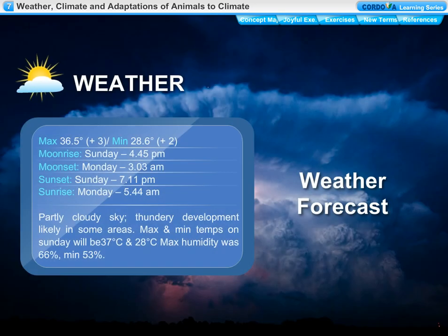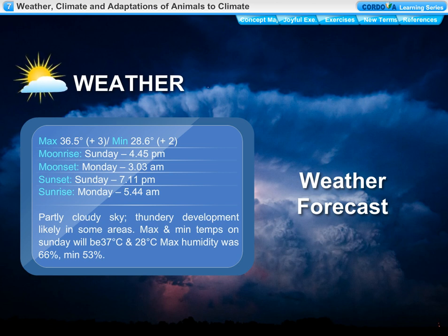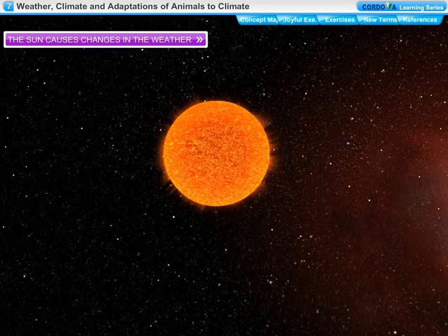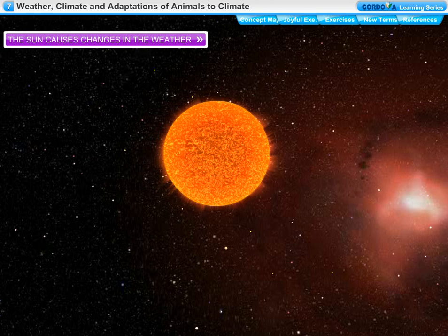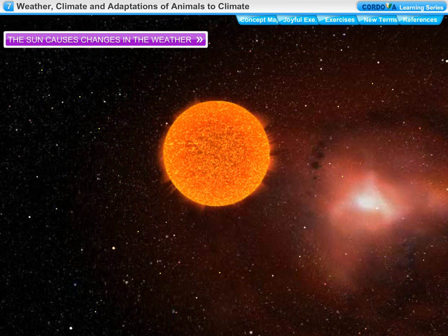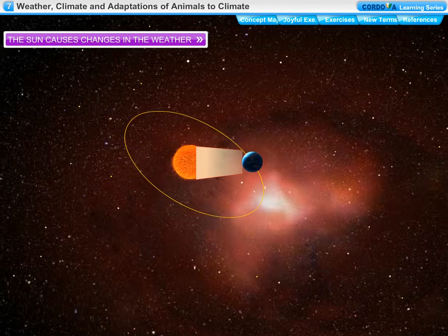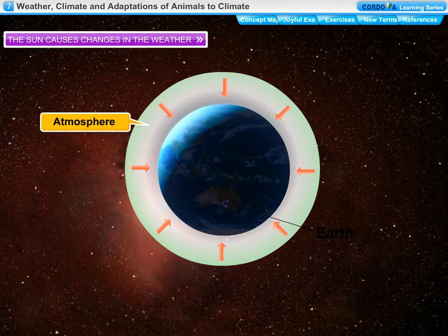The atmospheric condition on a particular day at a place with respect to temperature, humidity, rainfall, wind speed, etc. is called the weather at that place. Temperature, humidity, and other factors are called the elements of the weather. All changes in the weather are caused by the sun, which is a huge sphere of hot gases and the source of all heat and light on earth. The sun's heat is absorbed and reflected by the earth's surface, oceans, and atmosphere, which play important roles in determining the temperature at any place.